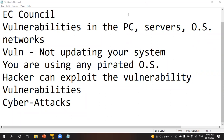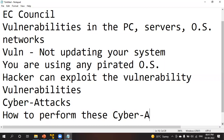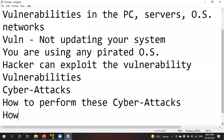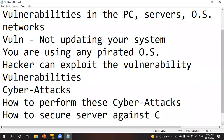I am going to teach you all different kinds of vulnerabilities here, as well as various cyber attacks — how to perform the cyber attacks and how to secure your OS or your server against cyber attacks.